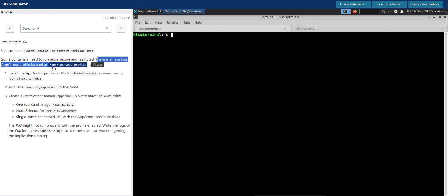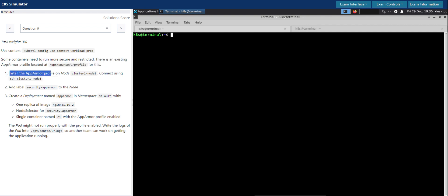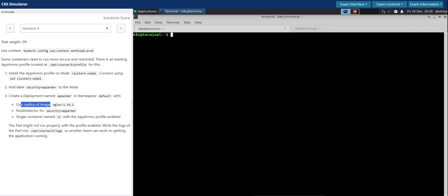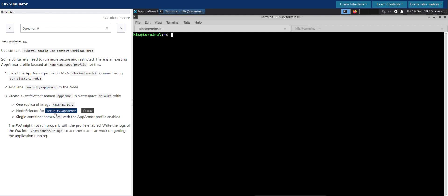Located at the given location for this, install the AppArmor profile on node cluster-1-node-1. Connect using SSH and add label to the node. Create a deployment named app-armor in the namespace default with one replica of image nginx with the specified image version.